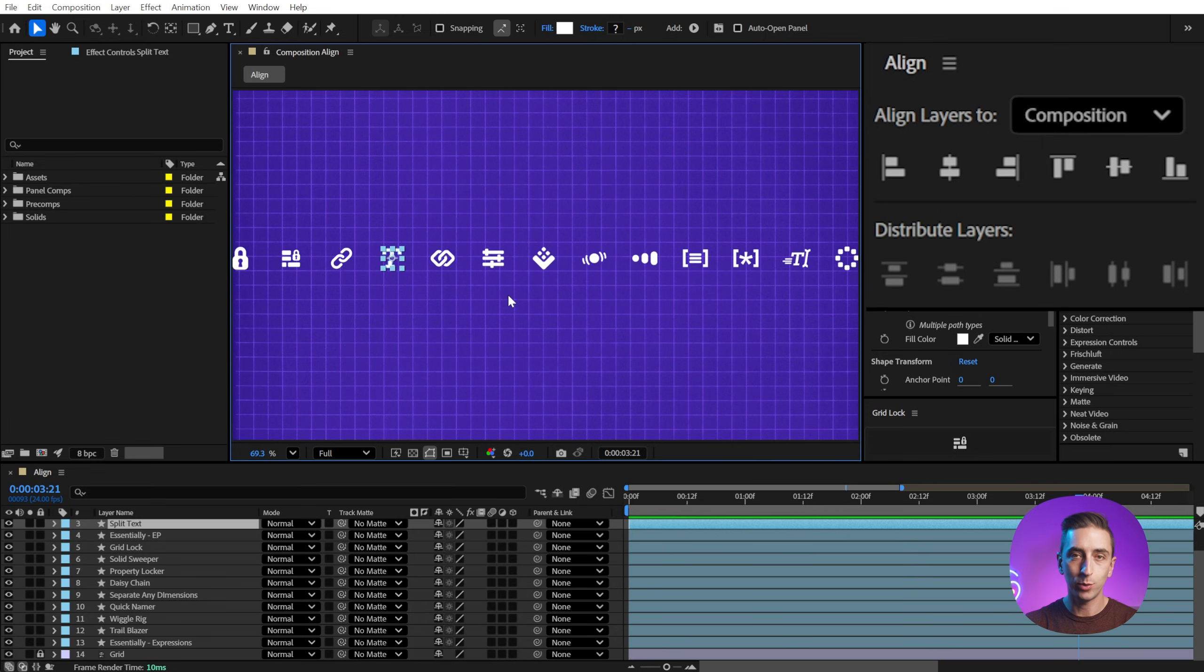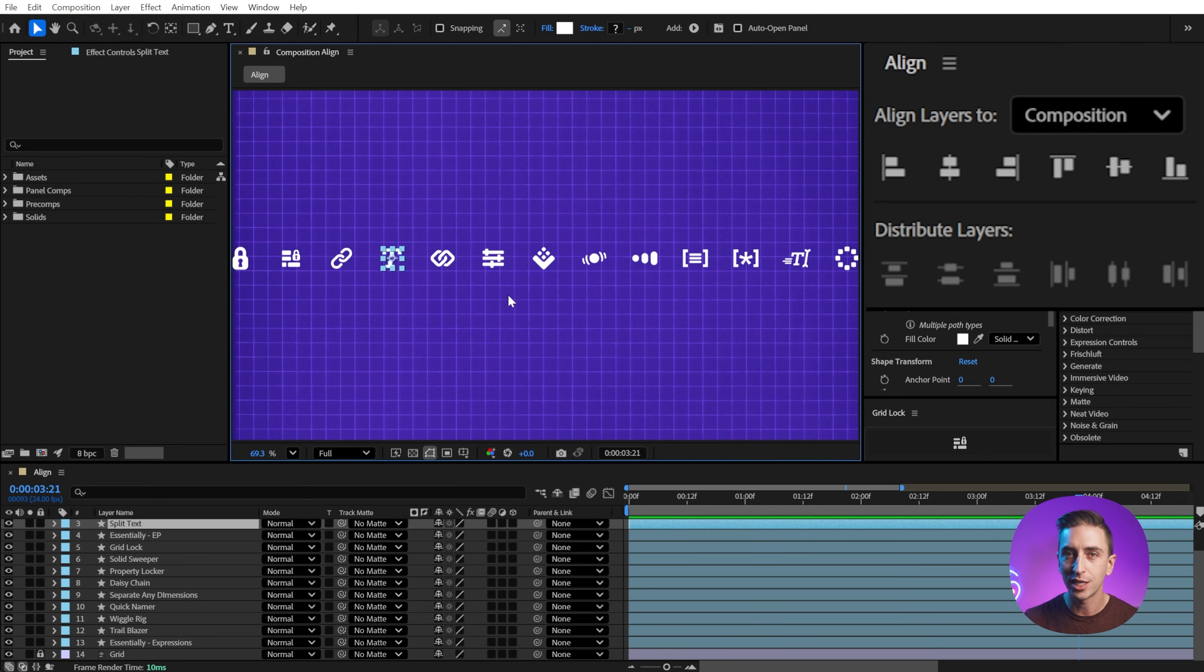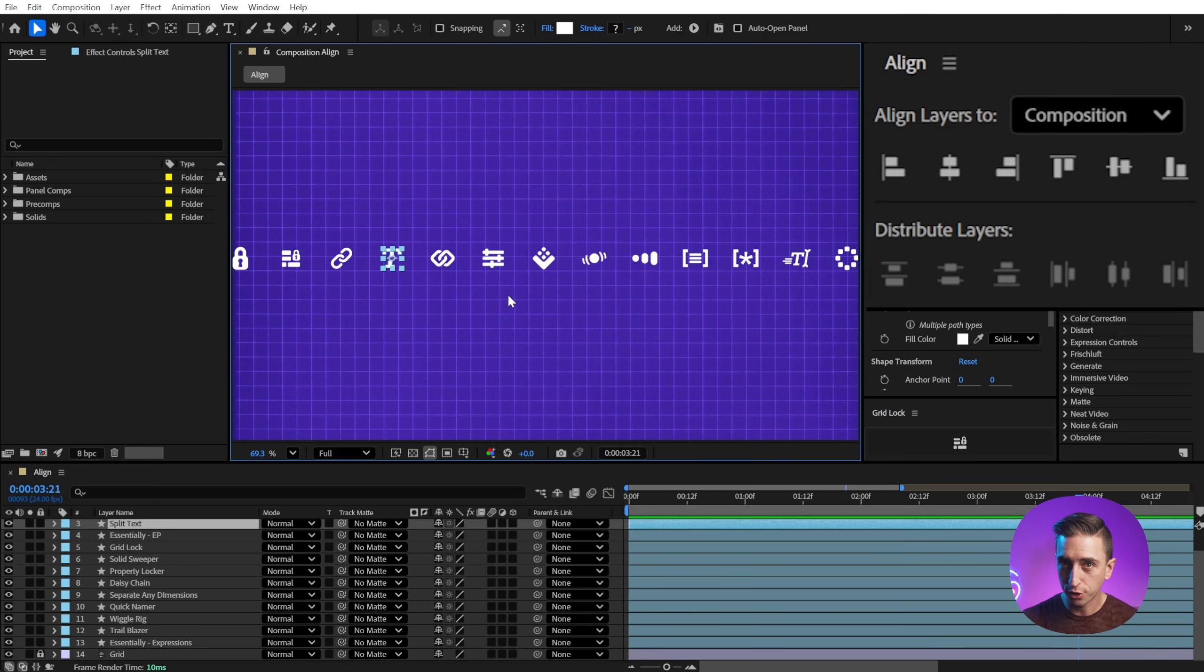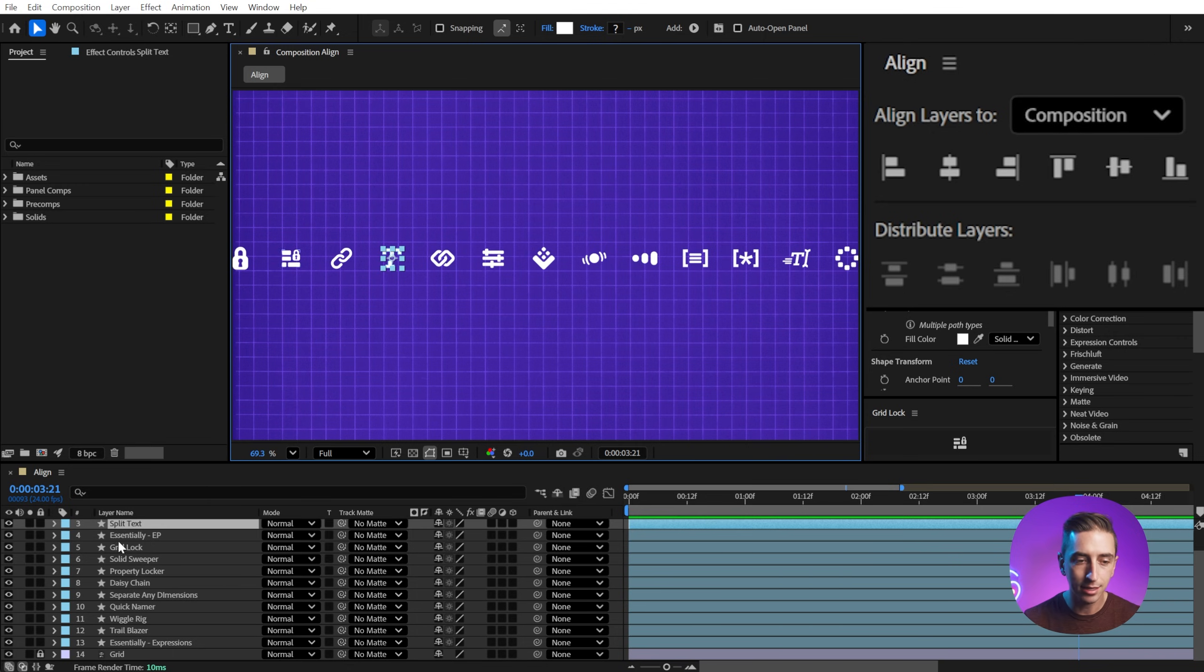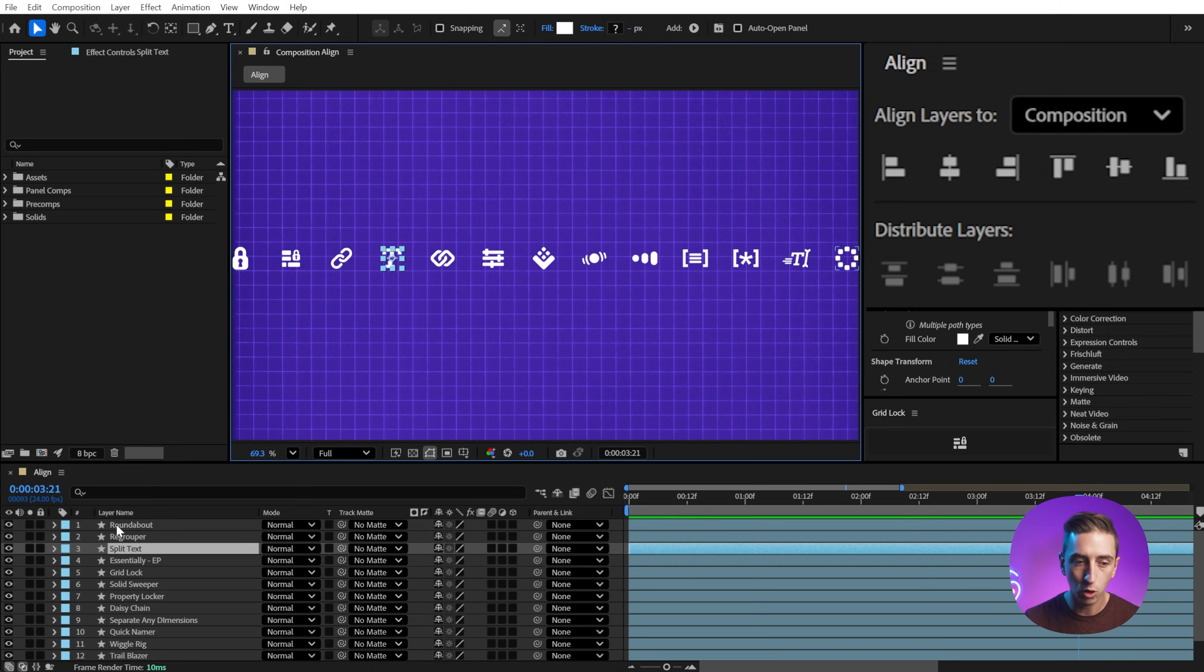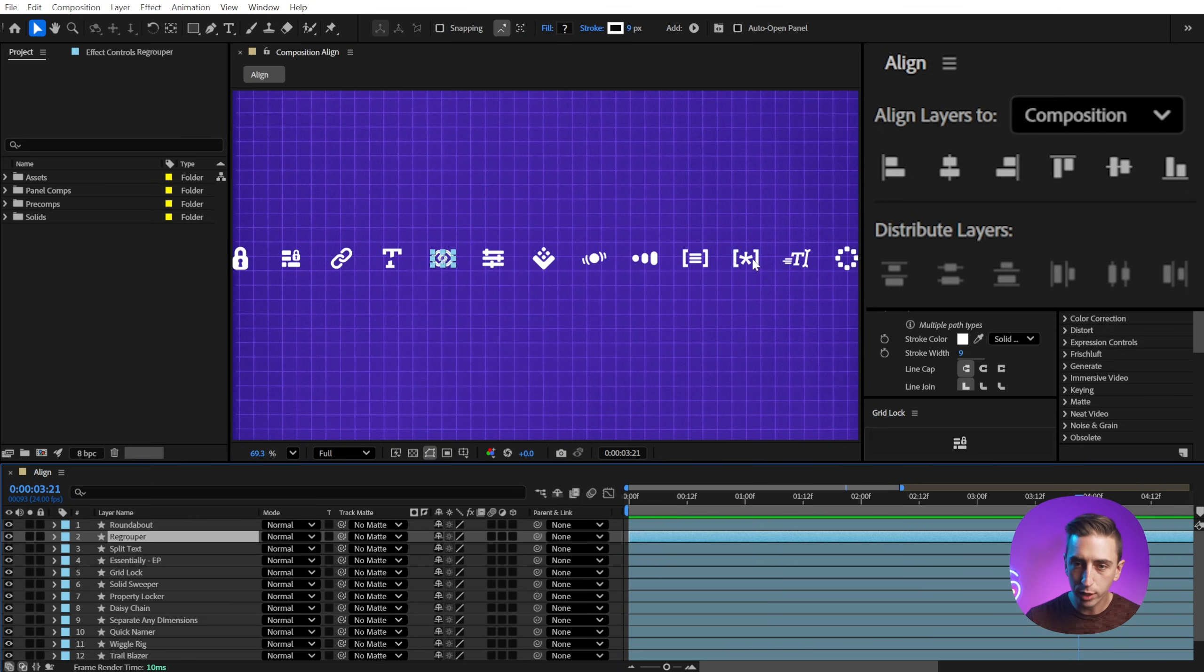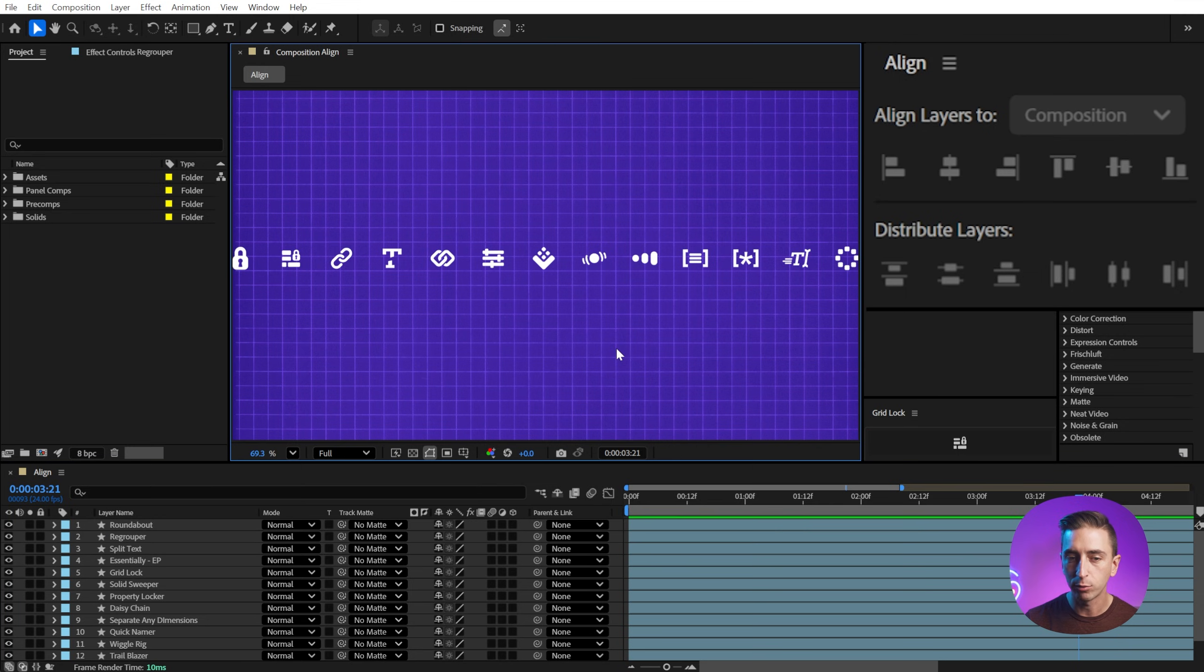And I'll be honest with you, I don't exactly know the logic of how it distributes these layers, whether it's based on the bounding box of every single one of them, and how far away each edge is from each other. I'm not sure. What I am sure of is that's not how I wanted them ordered. I wanted to see them in this descending order where roundabout was all the way on the right side, and then regrouper was next and all the way down.